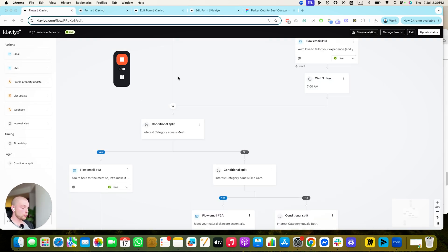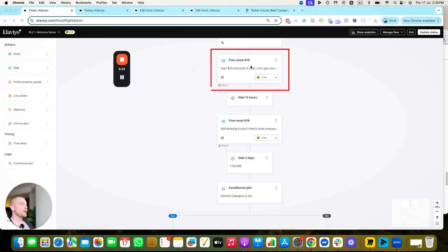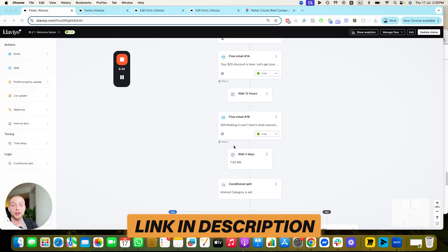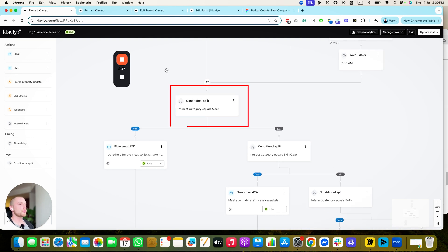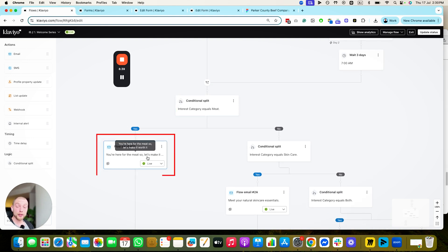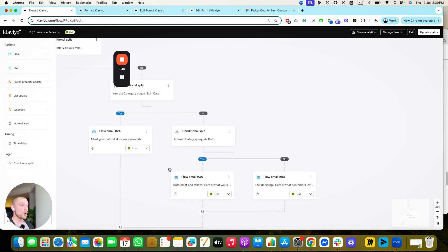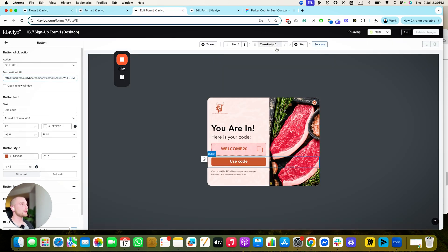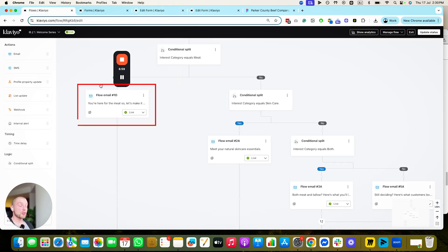Now that we have their interest category, we're able to create a welcome series. This welcome series is triggered off the list — the first email gives them their discount code, second email 12 hours later. We're able to split people based on their interest category: interest category equals meat, send them an email about meat; interest category equals skincare, send them an email about skincare; both, send both; and if we don't have any interest category, we send them an email about everything. Now we're sending personalized messages based on what people told us they're interested in.